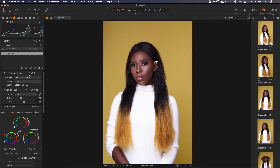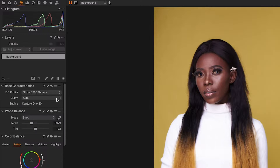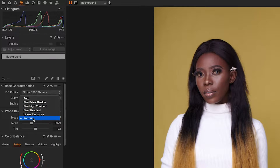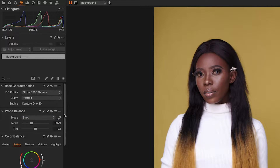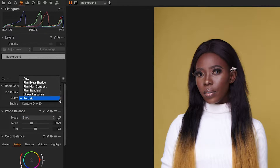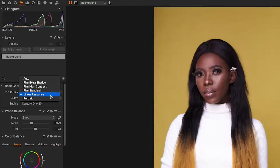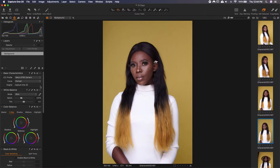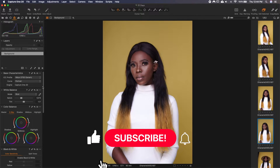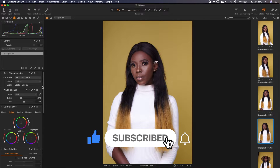First of all, I want to change the curve over here. It's on auto. I prefer using portraits — it's a matter of preference. Based on the camera you use, you have to choose whichever profile works best for you. I've realized that portraits works well for me. I use the Nikon D750.